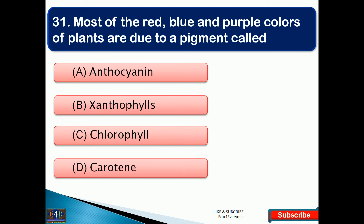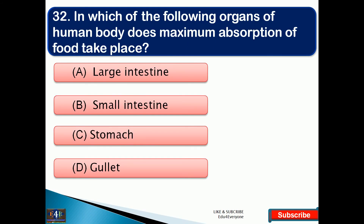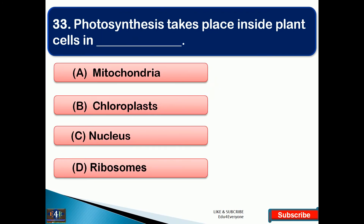First biology question: most of the red, blue, and purple colors of plants are due to a pigment called — right answer option A, that is anthocyanin. In which of the following organs of the human body does maximum absorption of food take place? The right answer is option B, that is the small intestine. Photosynthesis takes place inside plant cells in — the right answer is option B, that is chloroplasts.